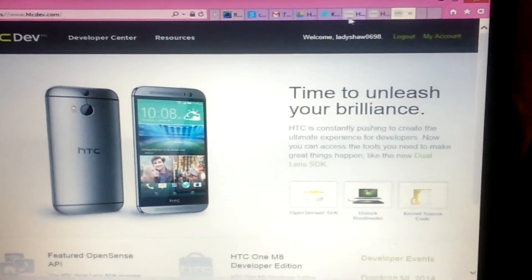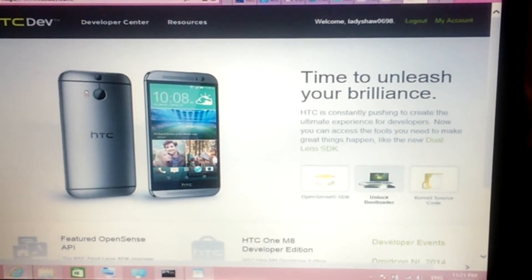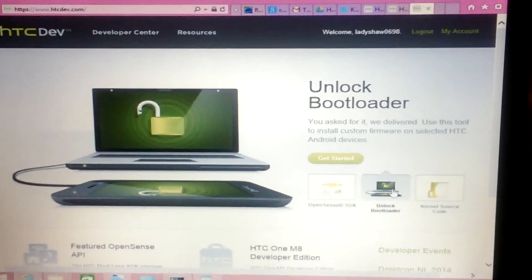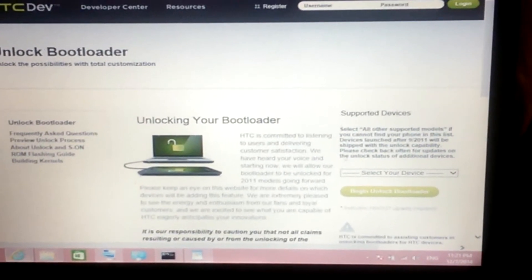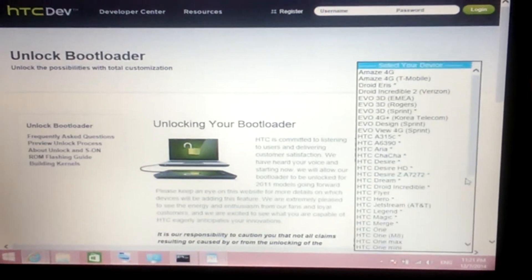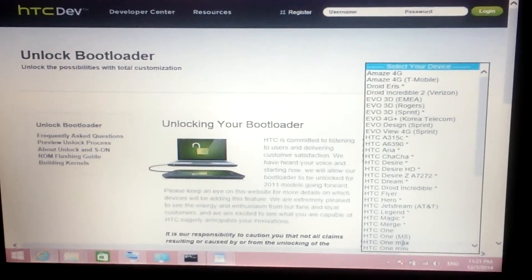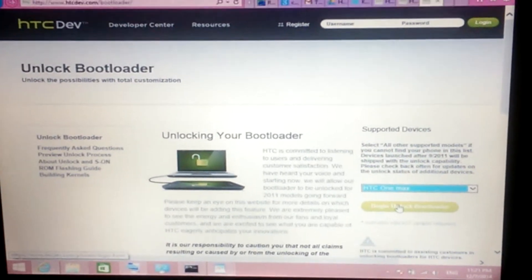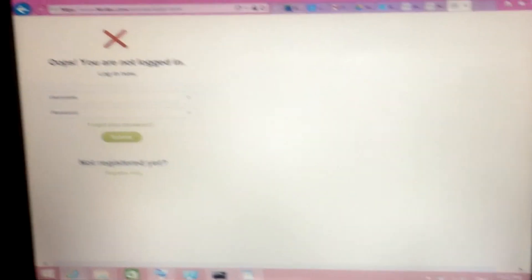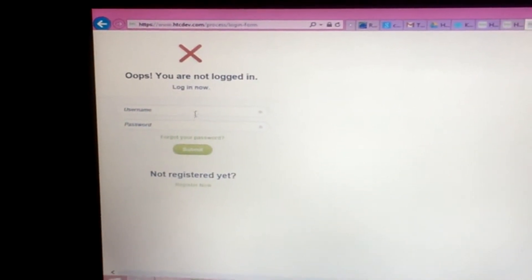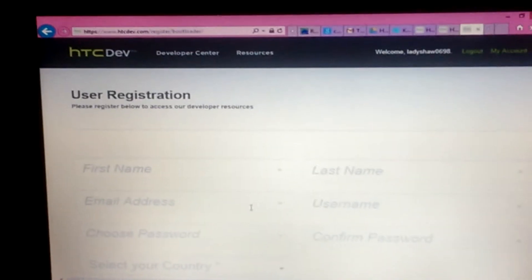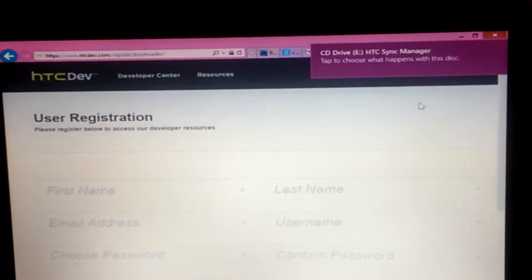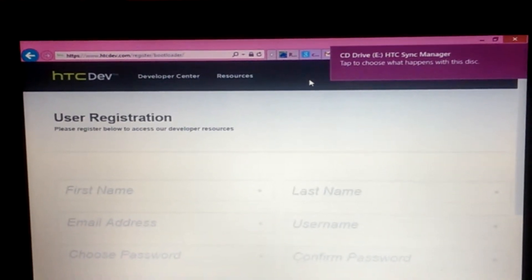The first thing you're going to want to do is select 'Unlock the Bootloader,' then click 'Get Started.' You're going to select the device that you have, which for us is the HTC One Max, and then click 'Get Instructions.' It's going to tell you you're not logged in and ask you to either log in or create an account. If you need to register, just register and they'll send you an email confirmation.